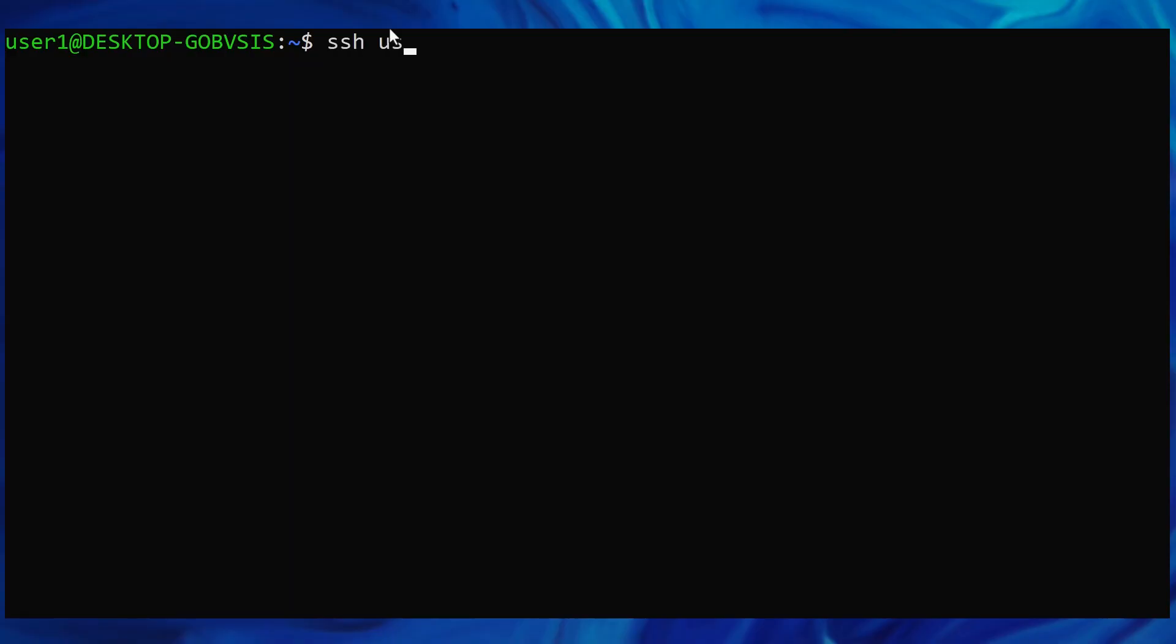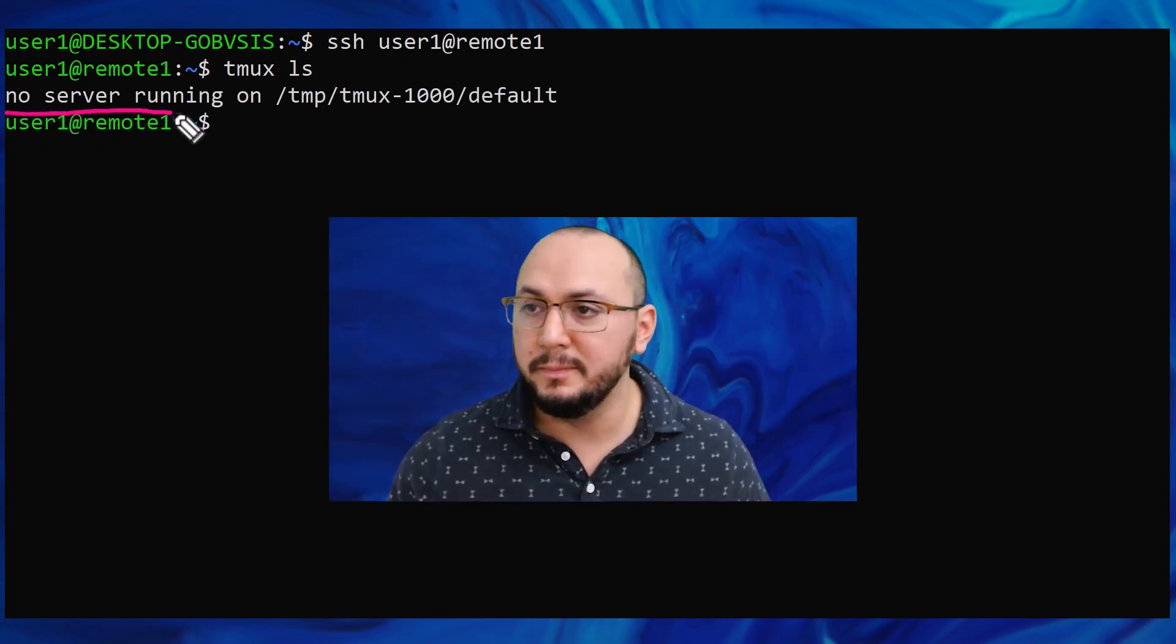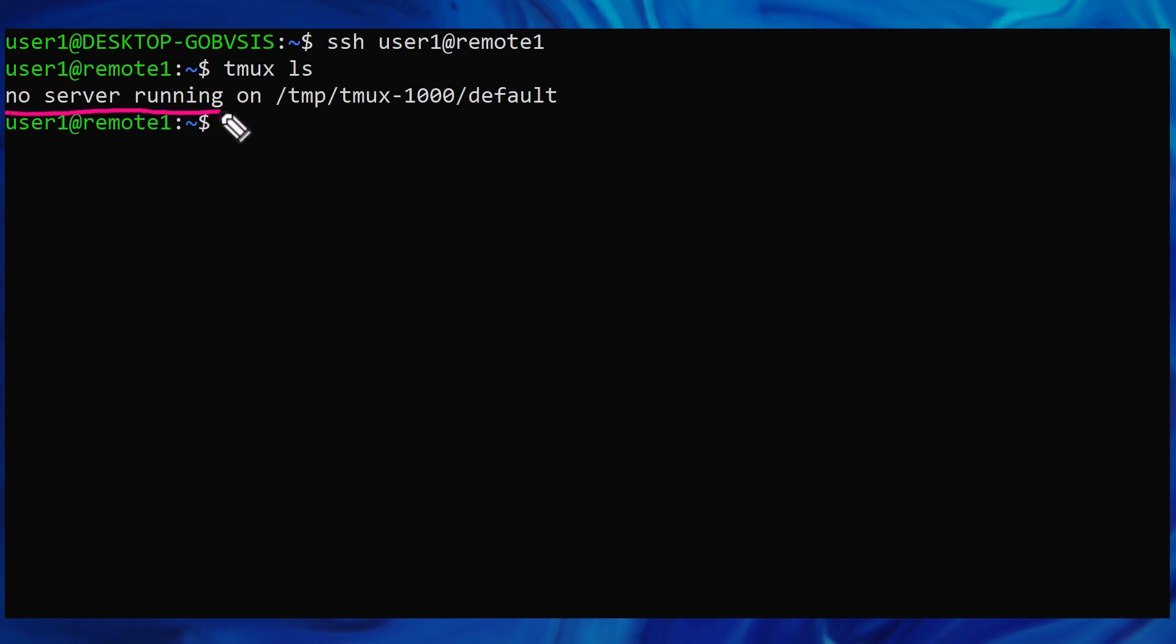We'll connect to our server and see if we have any TMUX sessions already running. No TMUX server running, hence no sessions.